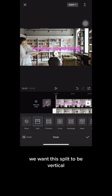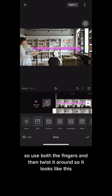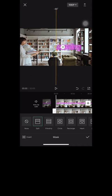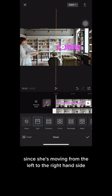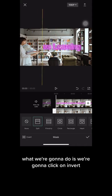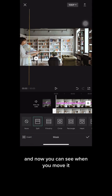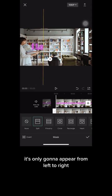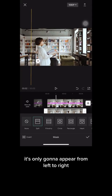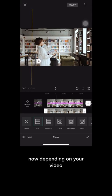We want this split to be vertical, so use both fingers and twist it around so it looks like this. Since she's moving from left to right, we're gonna click on invert, and now you can see when you move it, it's only gonna appear from left to right.